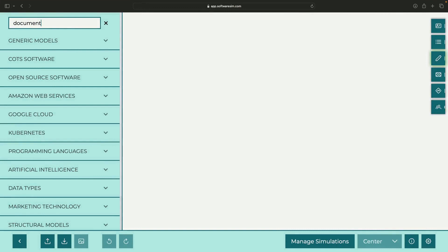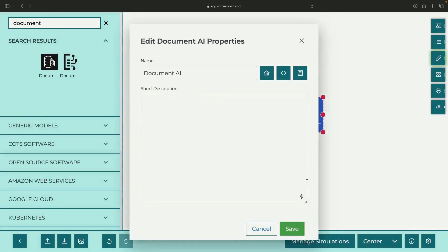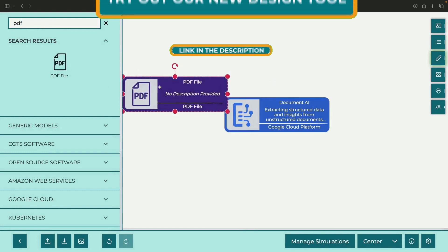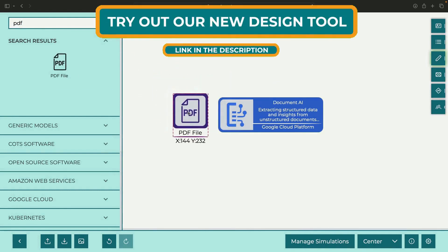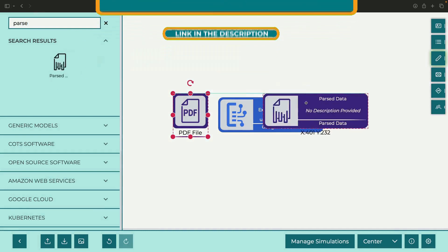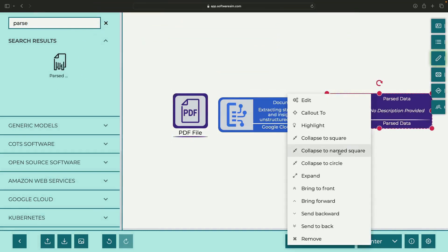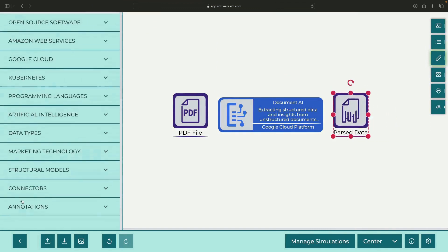First, a quick refresher on Document AI. Feed it bulky PDF files and it spits out refined, parsed information from those dense sources, providing granular identification of custom fields and in-depth, structured information.